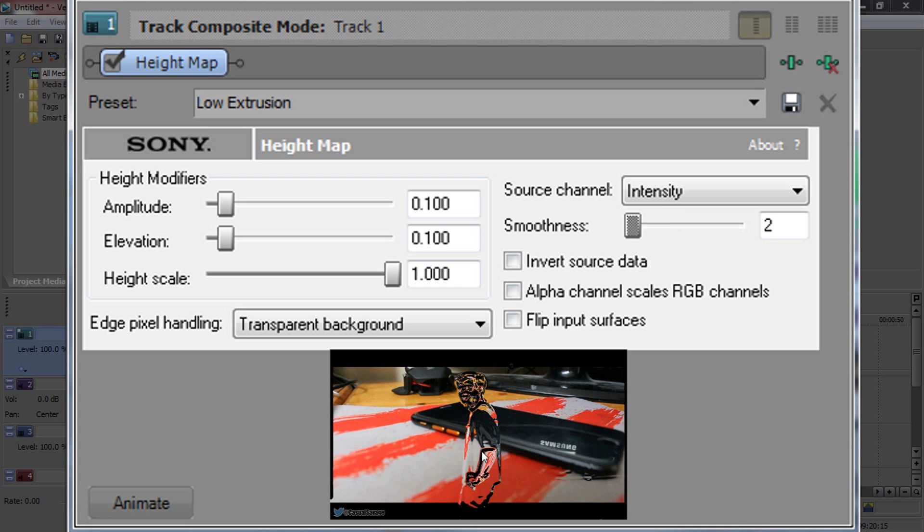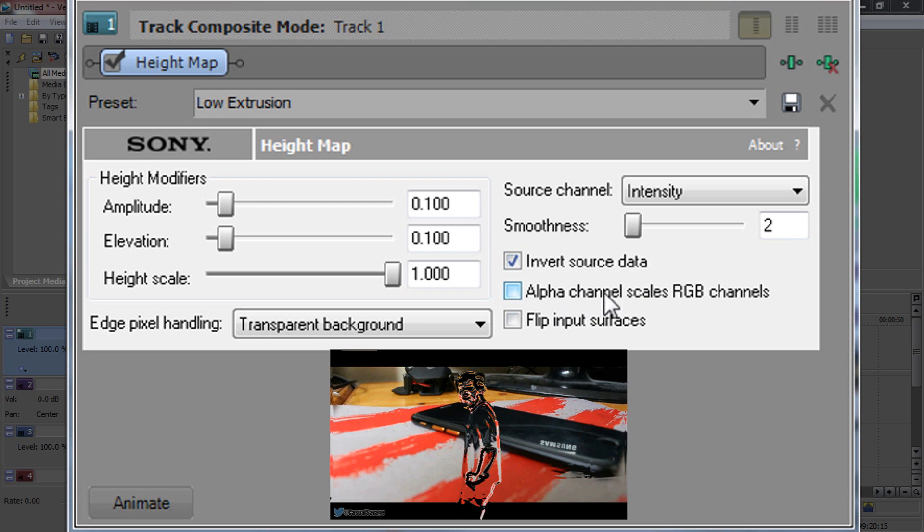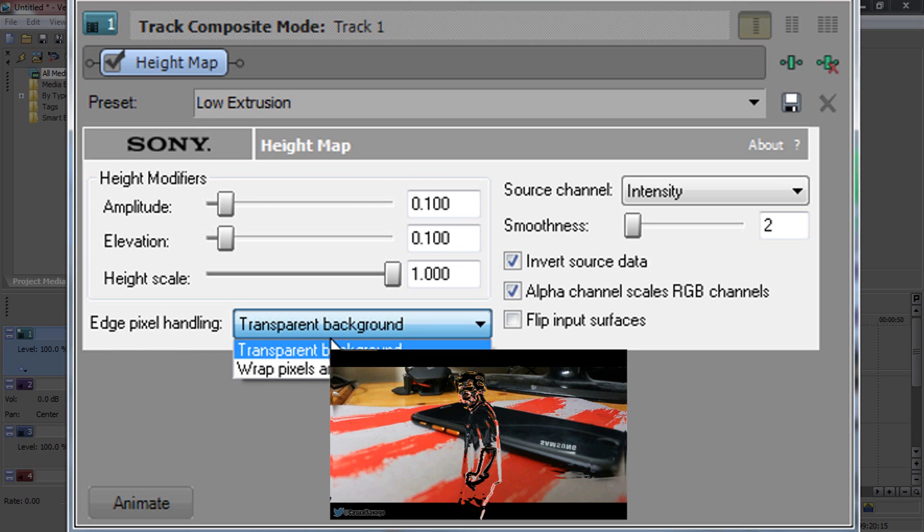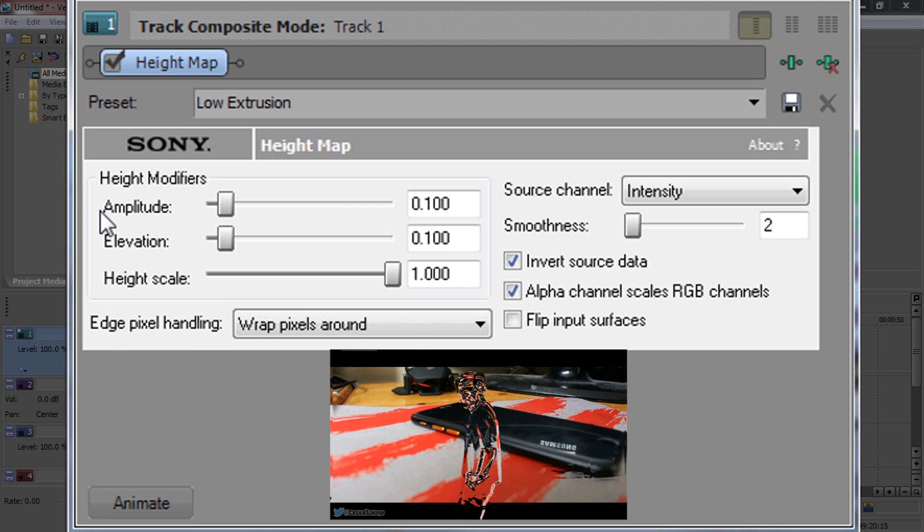you can see we've started to get PewDiePie. I think two will be the best because it shows more of an outline of him. You want to make sure invert source data is checked. Same with alpha channel scales RGB channels. You want to change the edge pixel handling to wrap pixels. Now you've got to change the amplitude and the elevation.